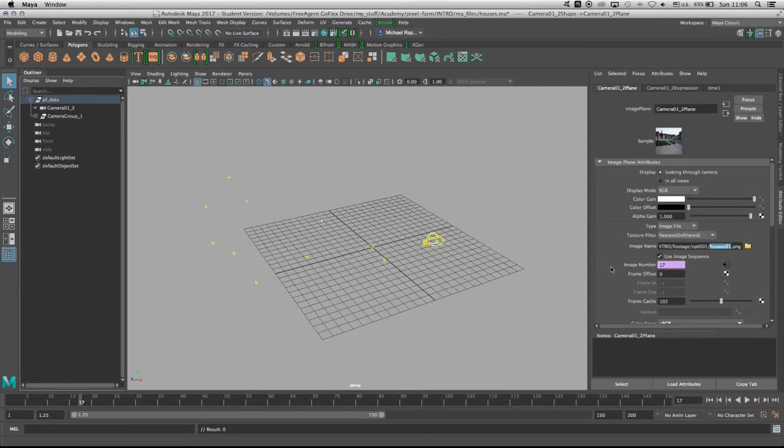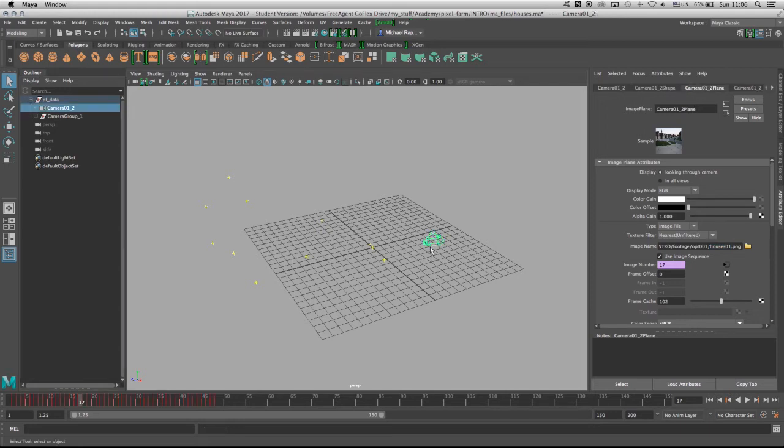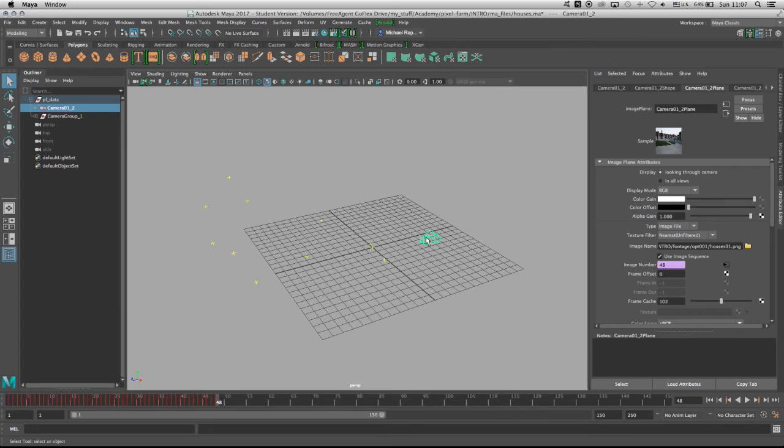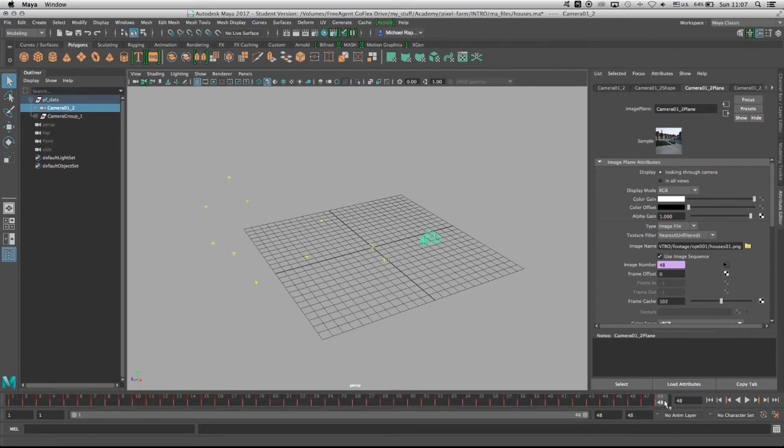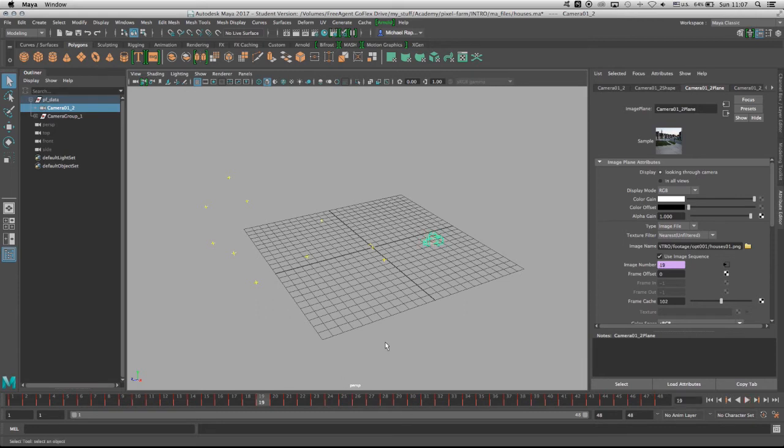And the second problem is the timeline. We all know that the footage that we worked with in this introduction course is about 48 frames. And the camera itself, if we highlight it, we'll see that its animation on all its channels stops at 48. So this is going to be an easy solution. So what we need to do is basically change the out point of the timeline from 250 to 48.